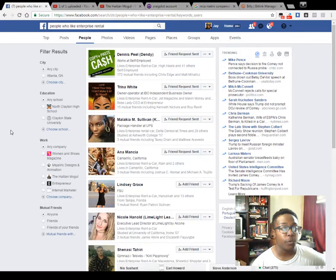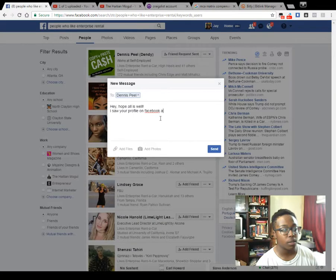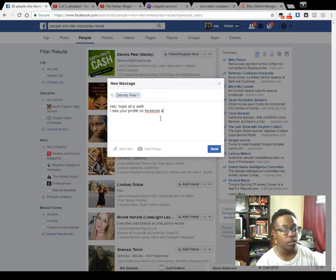Your message to these people could say something like, 'Hey, hope all is well.' You don't want to just leave it at that — you'll want to post something that lets them know you found them, lets them know what you're offering. You don't necessarily want to add a link right away. You want to craft your message so it makes them want to ask you for more information.